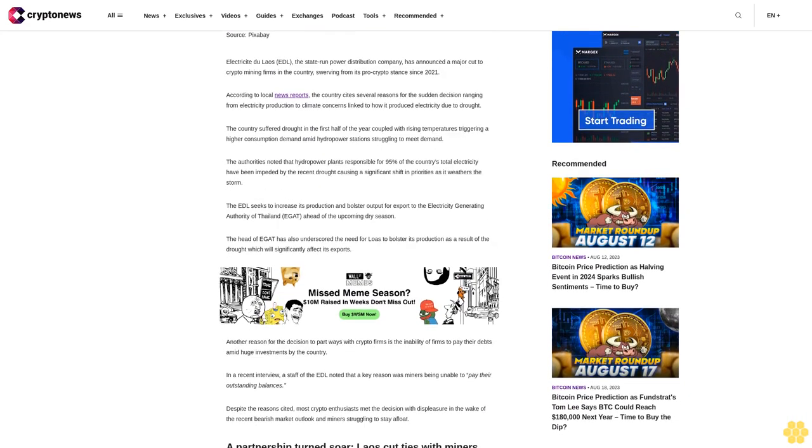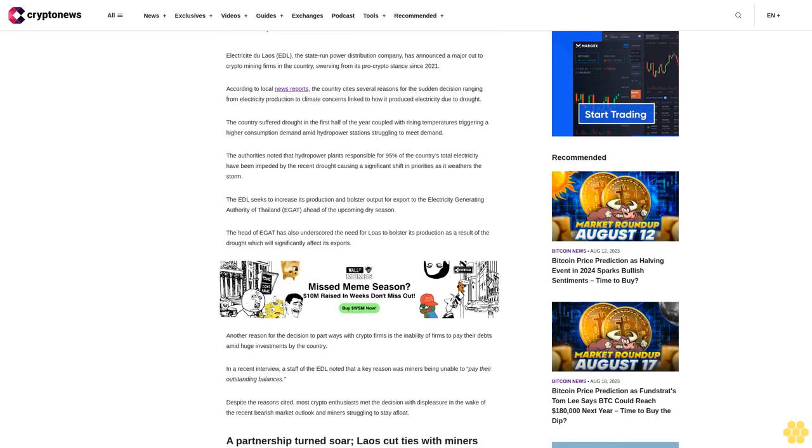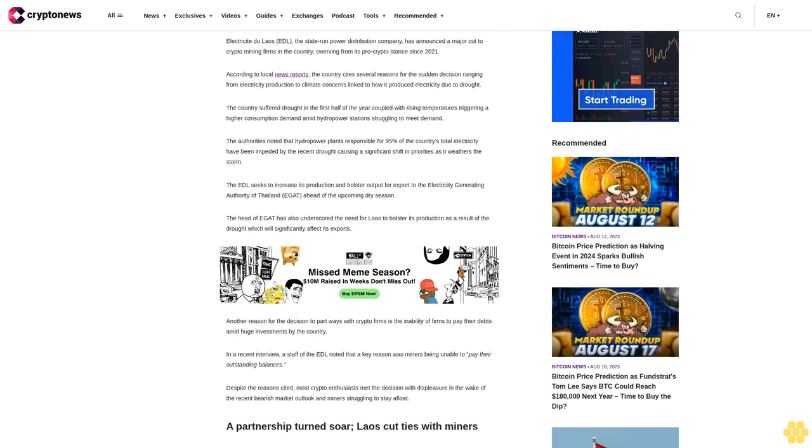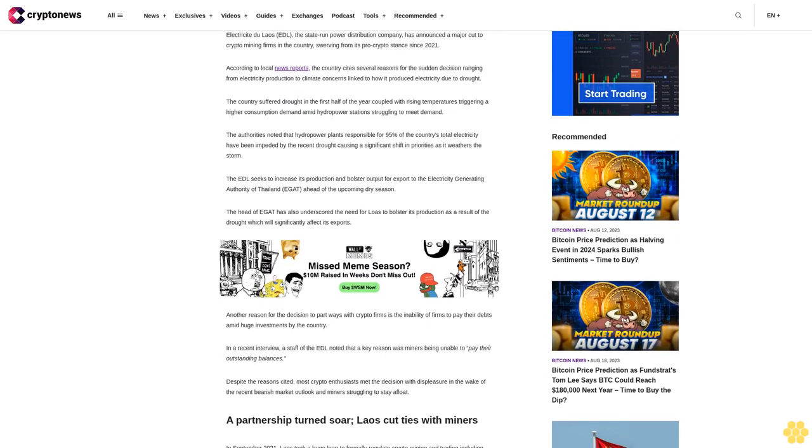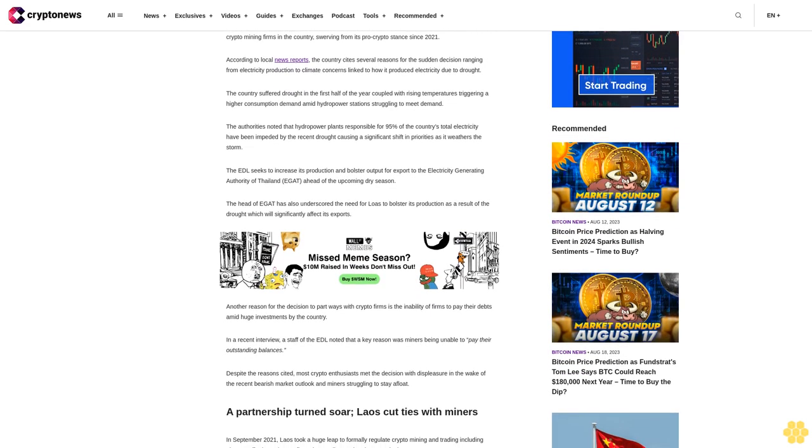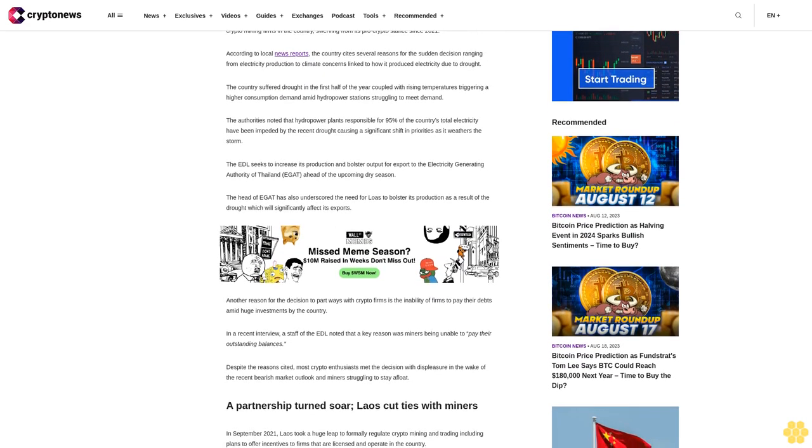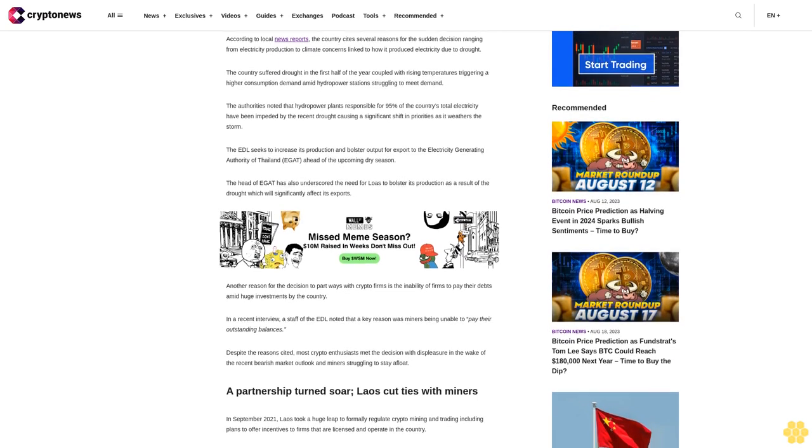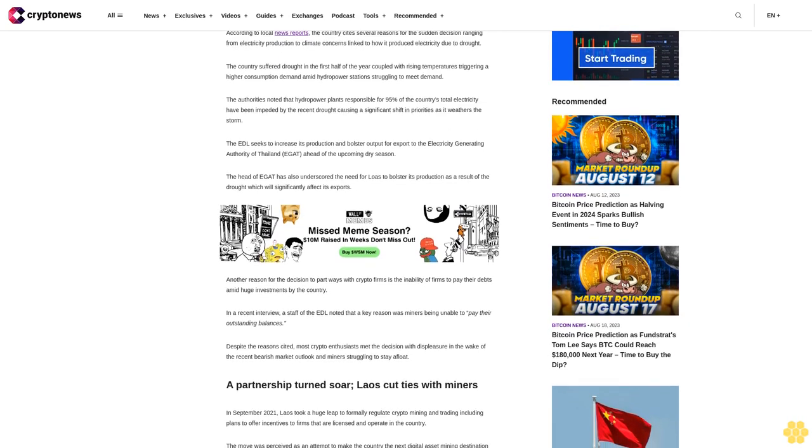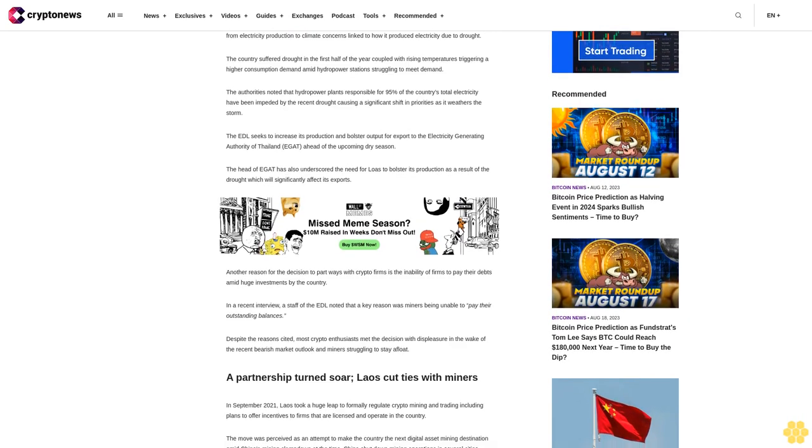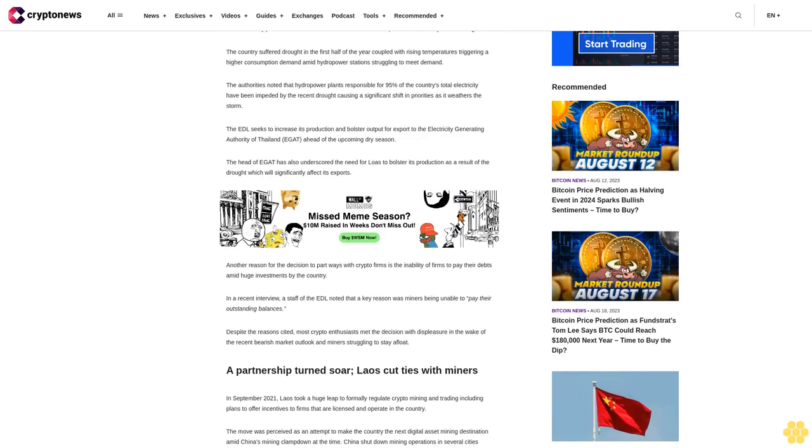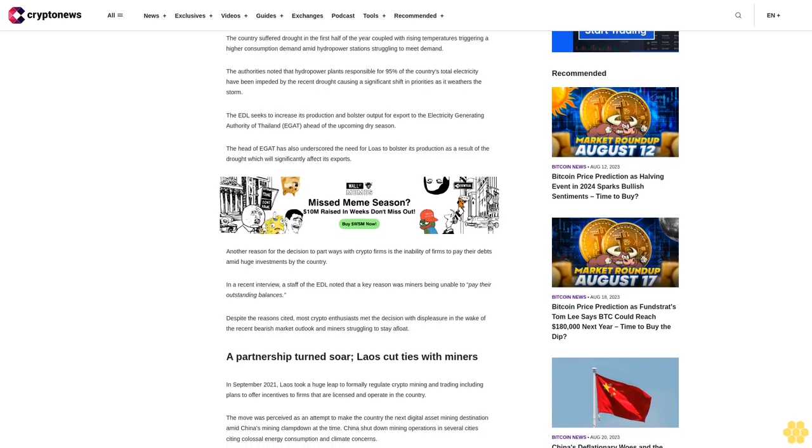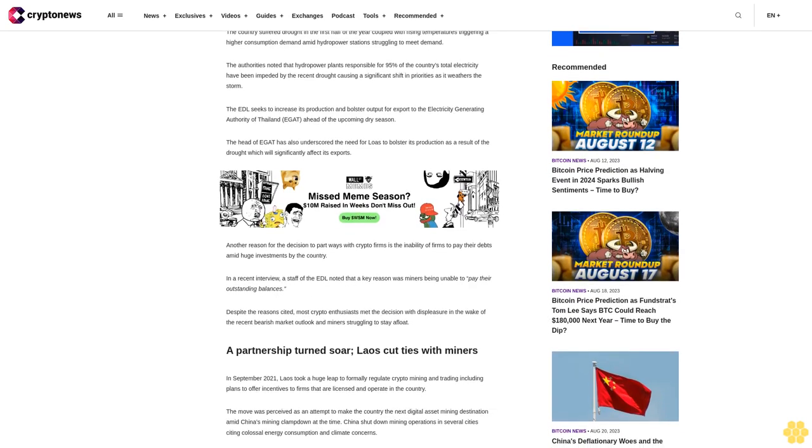The EDL seeks to increase its production and bolster output for export to the Electricity Generating Authority of Thailand EGAT ahead of the upcoming dry season. The head of EGAT has also underscored the need for Laos to bolster its production as a result of the drought, which will significantly affect its exports.